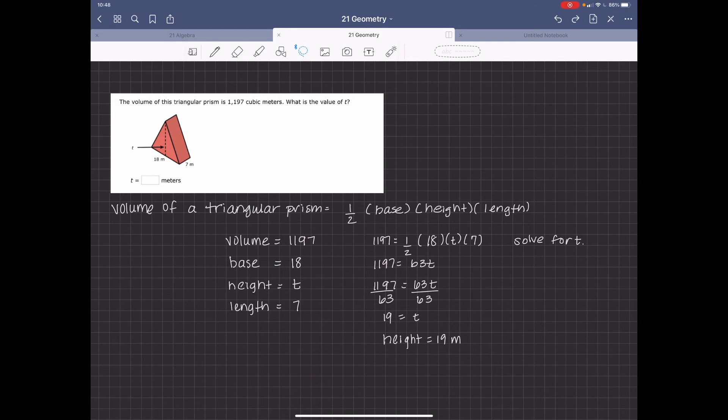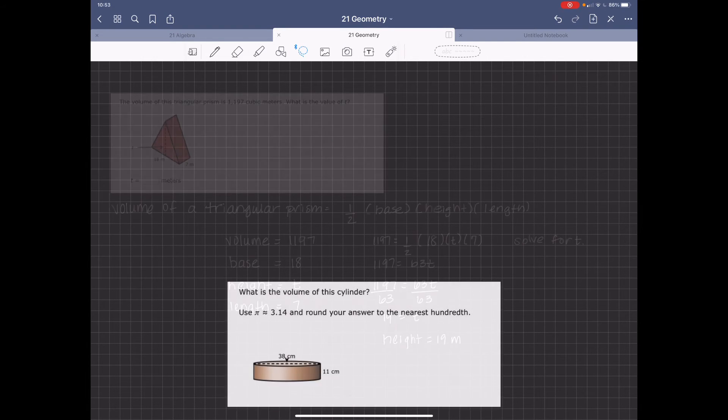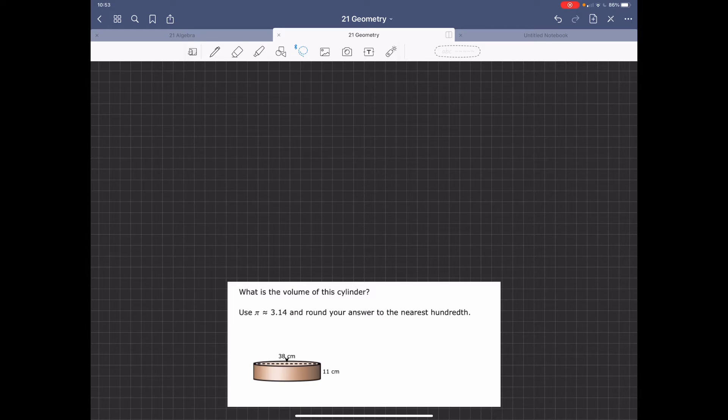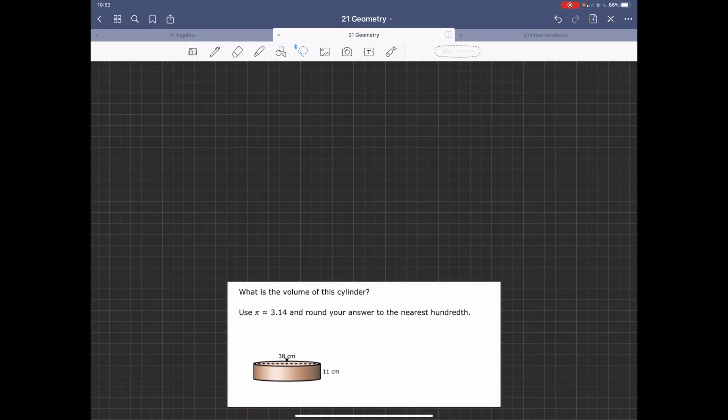For the volume of the cylinder, and for pi, we're going to use 3.14, and we're going to round our answer to the nearest hundredth. So that's two decimal places.